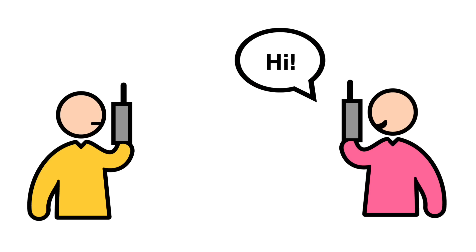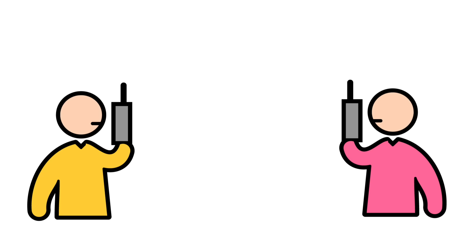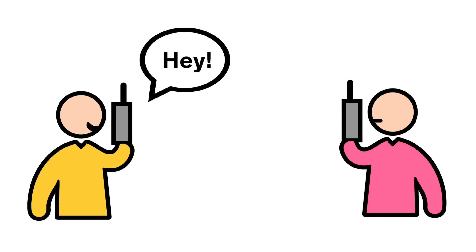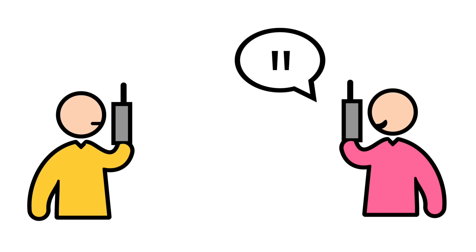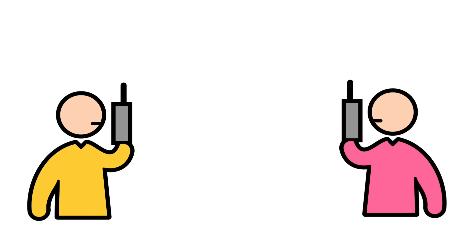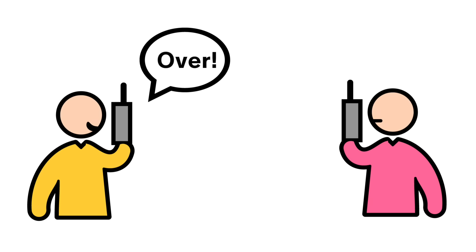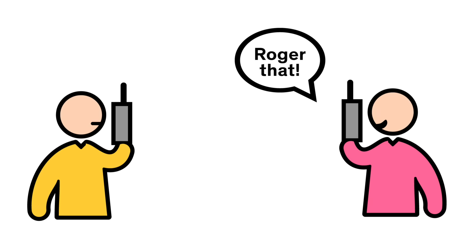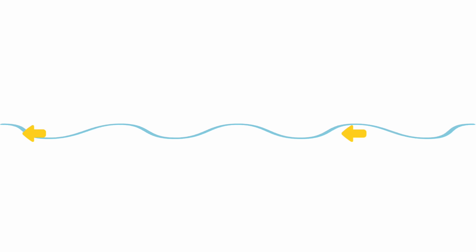If you've ever used a walkie-talkie, you know that in order to communicate, you have to take turns talking and listening. That's kind of a drag. Today's cellular base stations have that exact same holdup. A basic antenna can only do one job at a time, either transmit or receive. This is because of a principle called reciprocity, which is the tendency for radio waves to travel both forward and backward along the same frequency.